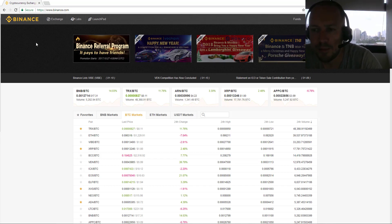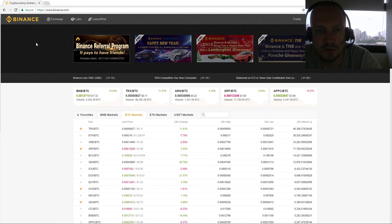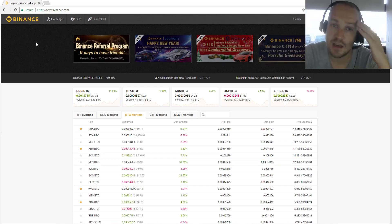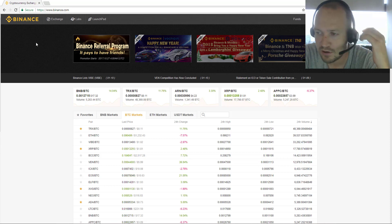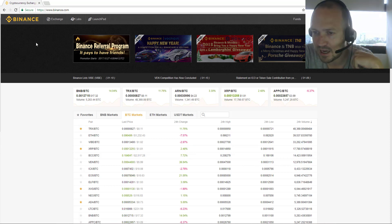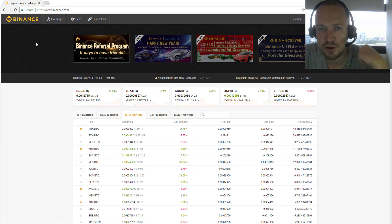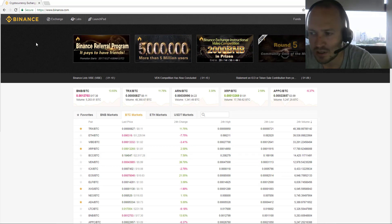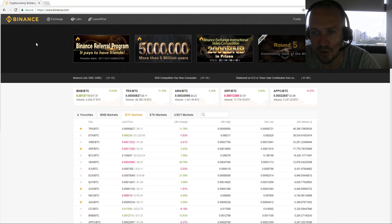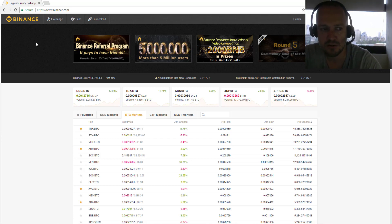Hey guys, just a quick video on how to do some trading on Binance. I've been asked a couple of times how to do it, so just a five-minute, very quick, very easy how-to on trading.